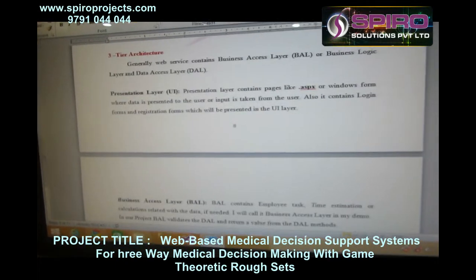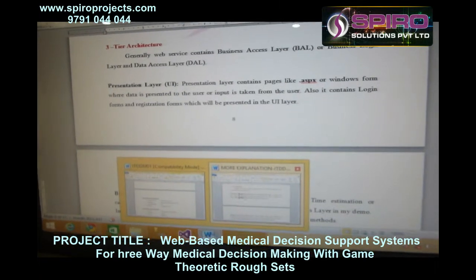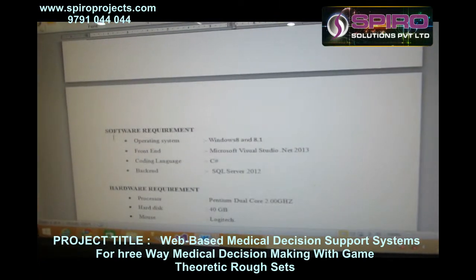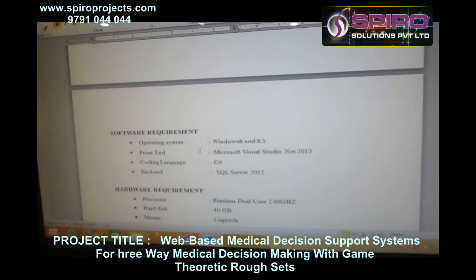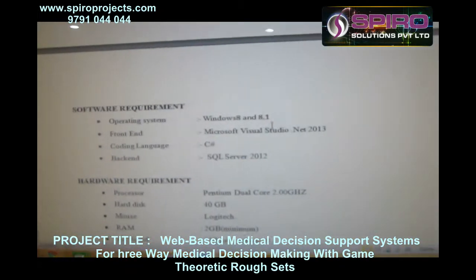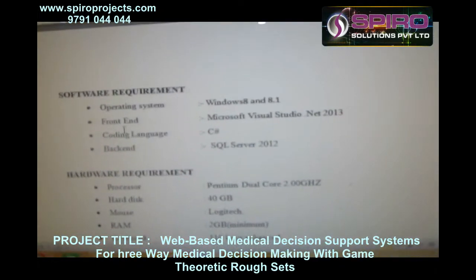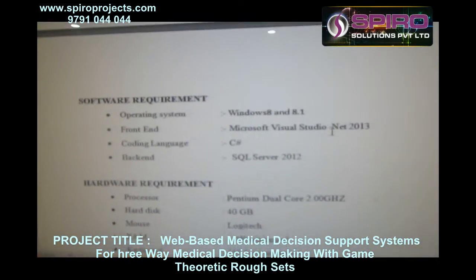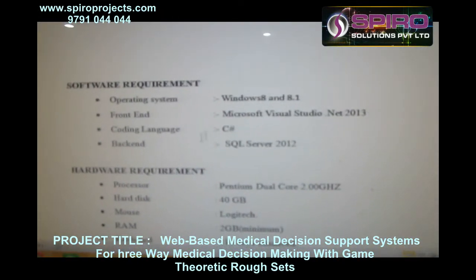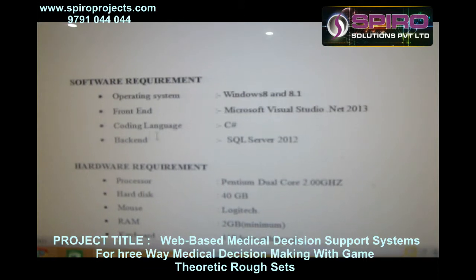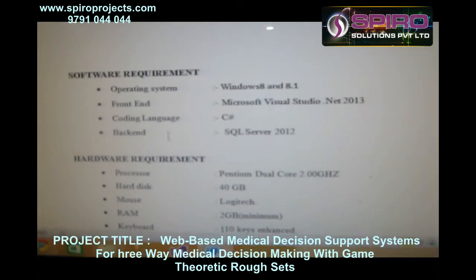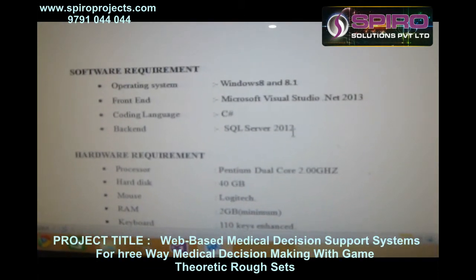The software requirements are: Operating System — Windows 8 and 8.1; Frontend — Microsoft Visual Studio 2013; Coding Language — C-Sharp; Backend — SQL Server 2012.